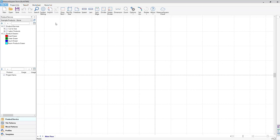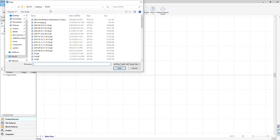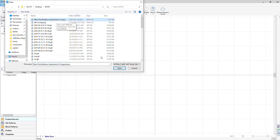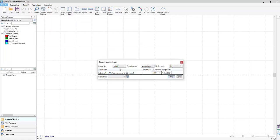To begin, we will click on the import icon in the top left of the screen. You will then left click to select the countertop blueprints that you want to import and then click open. To select and import multiple plans at once, hold control and left click on all of the plans.